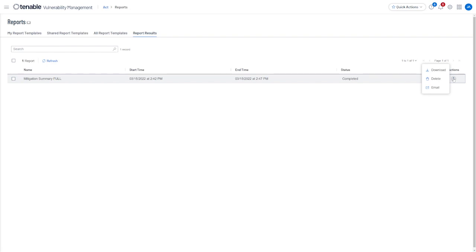And that wraps up a review of the Audit and Compliance reporting now available in Tenable Vulnerability Management. Thanks very much for watching, and we'll see you in the next one.